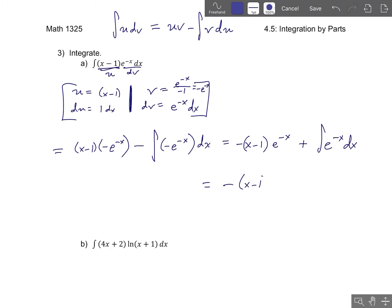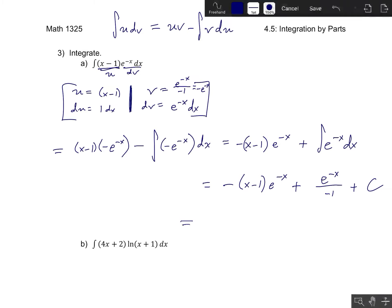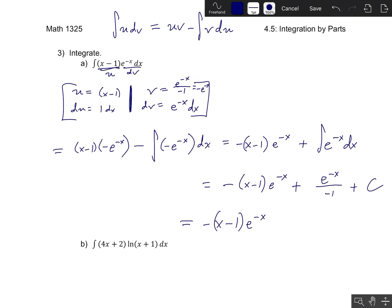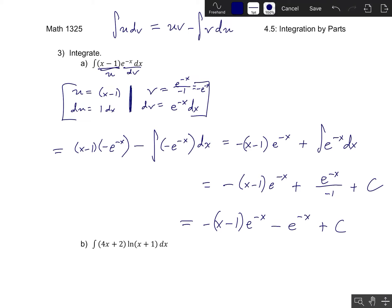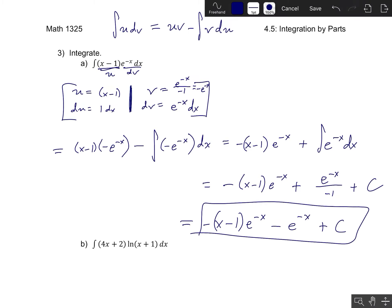We've already seen the integral of e to the negative x. If you're integrating e to a constant times x, this would be that exponential term divided by the constant — so e to the negative x divided by negative 1. Because I just computed an antiderivative, I'll have a plus c. This gives negative (x minus 1) times e to the negative x minus e to the negative x plus c. If you distribute that minus sign, the e to the negative x terms cancel, and this cleans up to be negative x e to the negative x plus c.